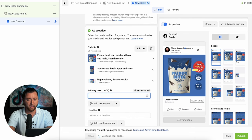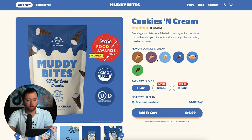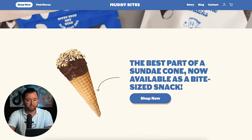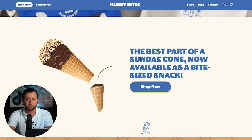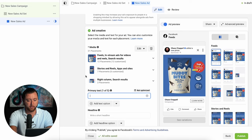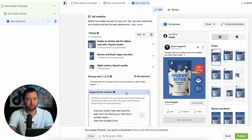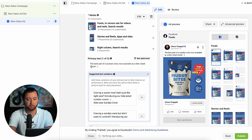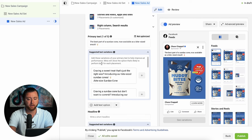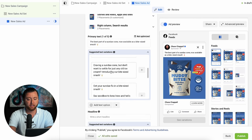As we scroll down, we add in our primary text. One of the easiest ways to develop your primary text is by going to your website and choosing some information you already share. Here's a pretty good example: 'The best part of a sundae cone now available as a bite-sized snack.' We can add that as a variation with a simple text and an ice cream emoji. We can have up to five primary texts, and I definitely recommend doing that to find the best ad copy format that converts.